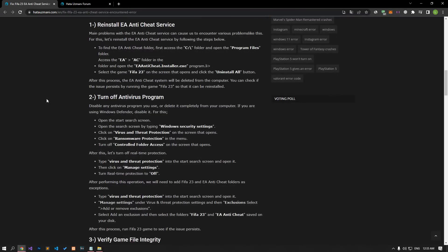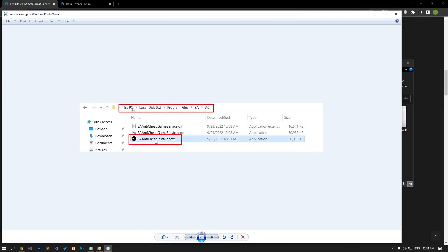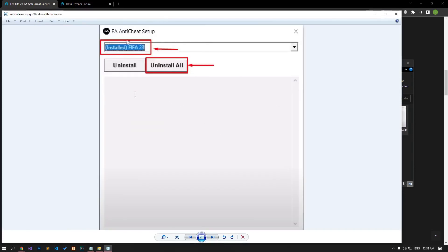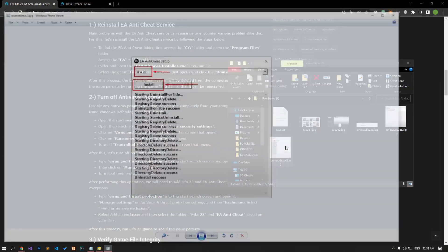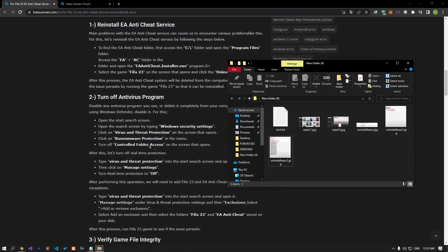Major problems with the EA anti-cheat service can cause us to encounter various problems like this. Let's reinstall the EA anti-cheat service by following the steps below. Reach the file directory shown on the screen and run the EA anti-cheat installer file, select the FIFA 23 game and click the Uninstall All button. Then click the Install button to perform the installation again. After the installation process is complete, you can run the game and check if the problem persists.